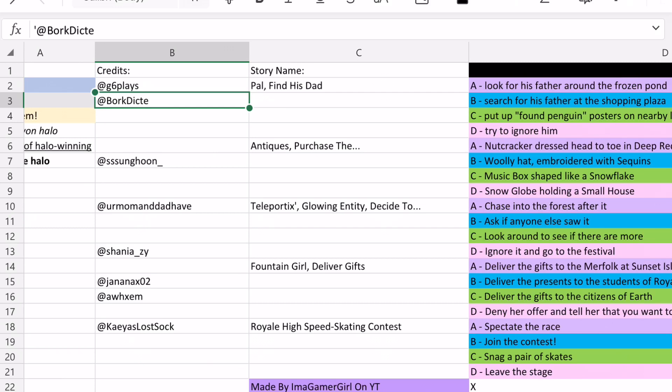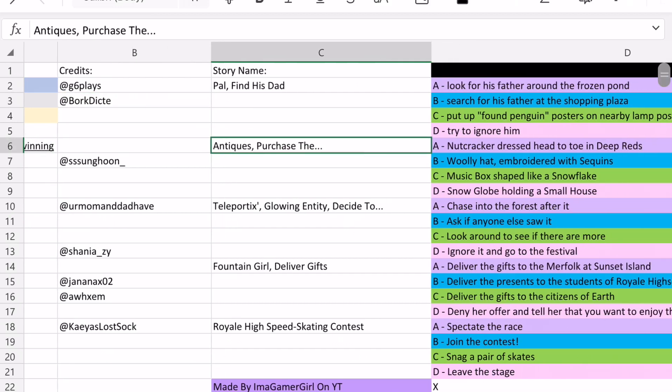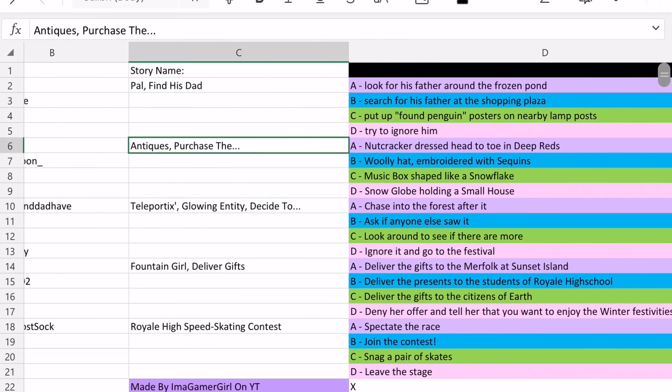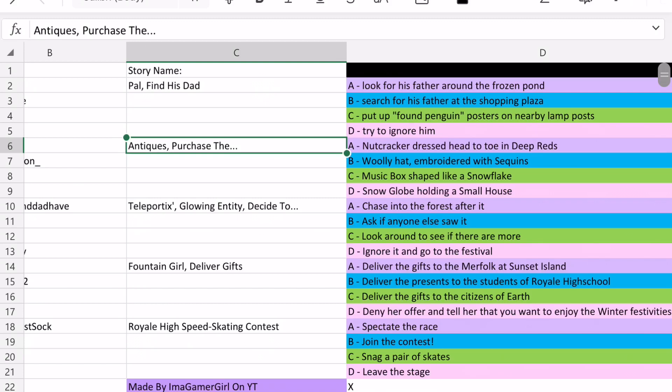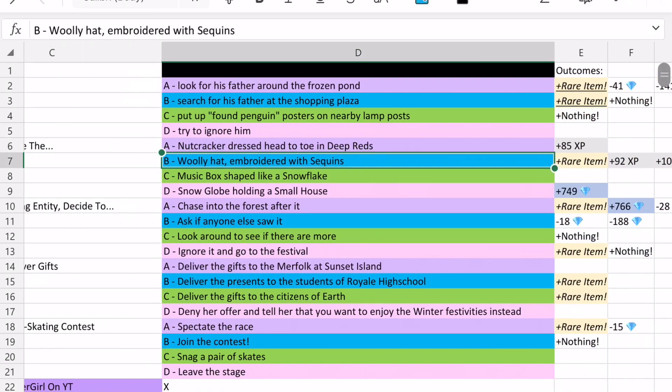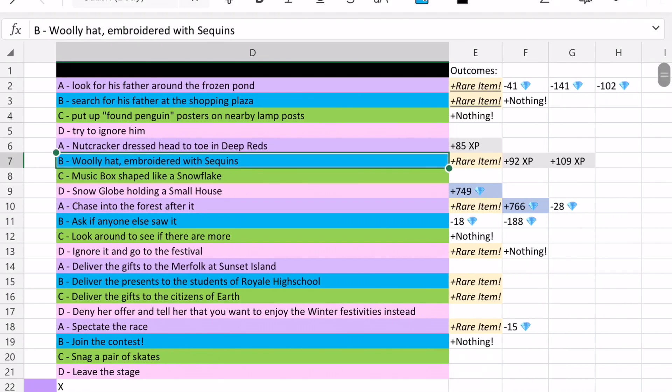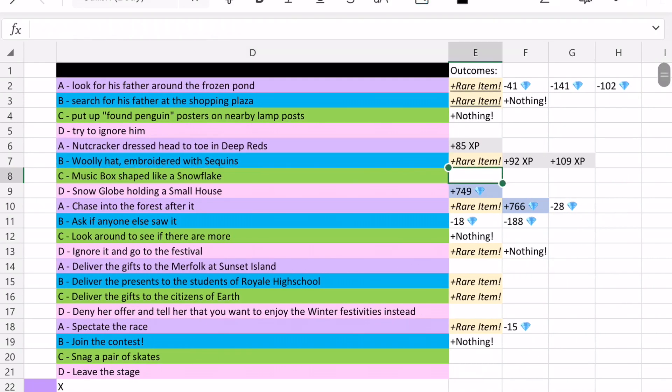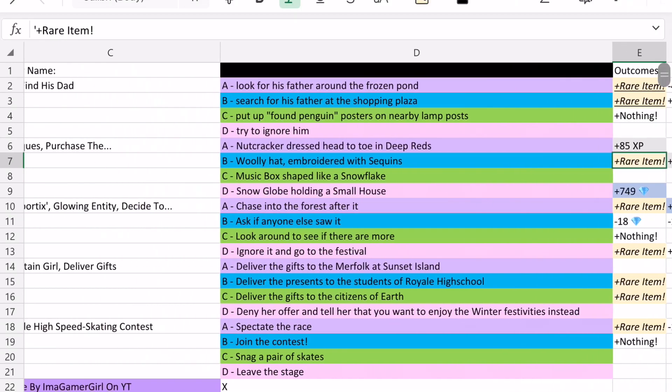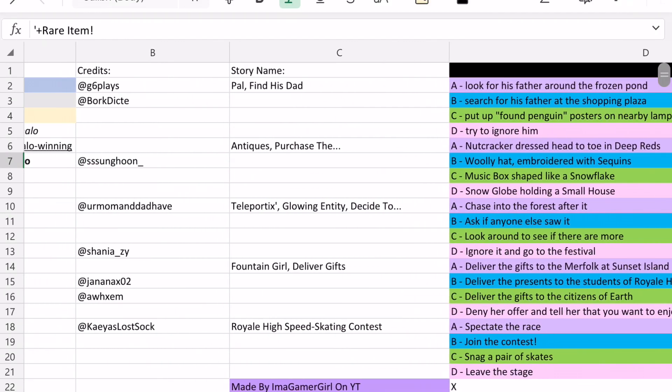And so next we have the antiques purchase the dot dot dot story. And so option B, woody hat embroidered with sequins, is able to win you the Halo on this story, which I saw from SS Sungoon.